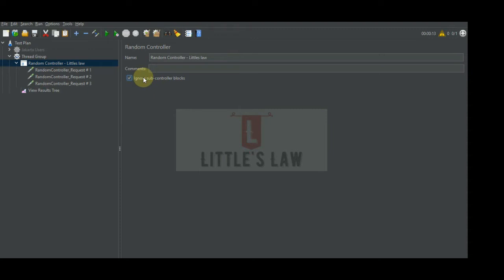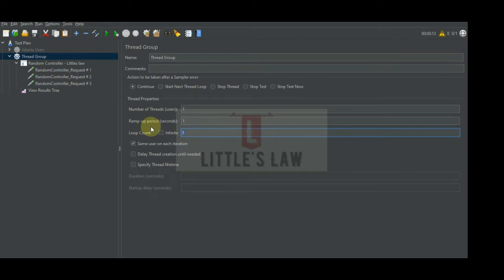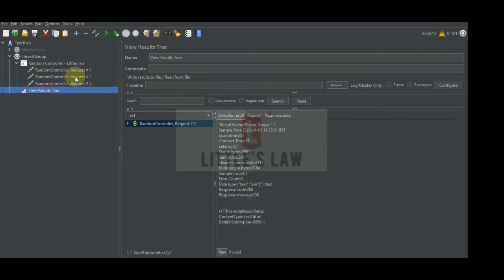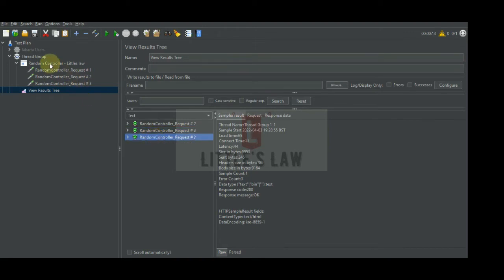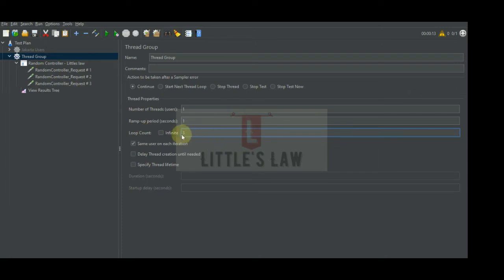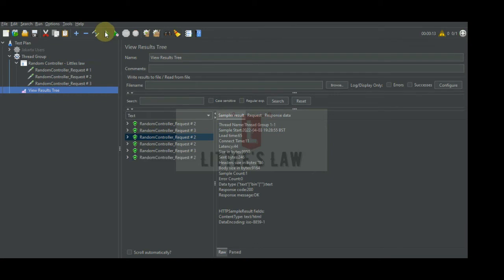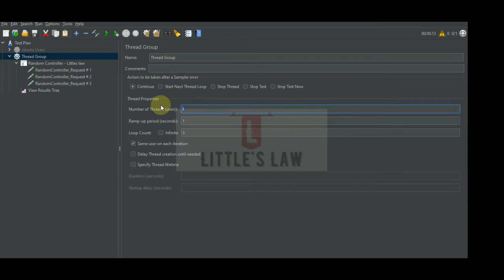Let's increase the loop count to two and see how this works. In our previous execution we got the second request executed. Running with two iterations, we can see the first request is Random Controller Three and the second request is Random Controller Two. Running with three iterations, we can see that Request One has still not been executed — every time the request is being chosen randomly by the random controller. This is similar to interleave, but the random controller chooses the request based on its own random choice.